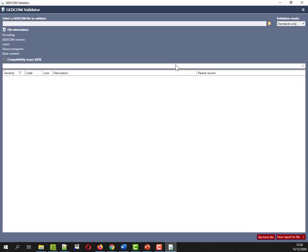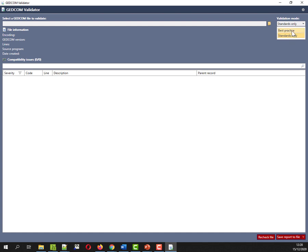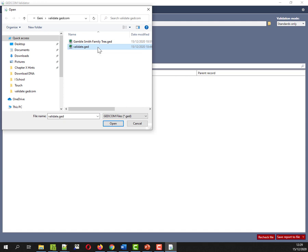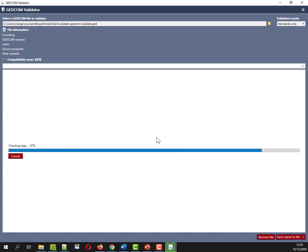So this is the GEDCOM validator. I've had a little bit of a noodle around. So basically, in terms of your validation modes, you can validate for best practice, you validate for standards only. I'm not going to validate for best practice because I already know that Ancestry may not follow best practice all the time. I do want to validate it for the standards because I just want to make sure that if I export a GEDCOM from Ancestry, I'd like to know that it will import elsewhere. I'm going to set this to standards only and then I'm going to go looking for my file.